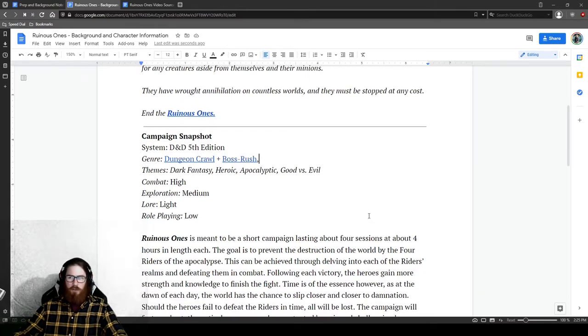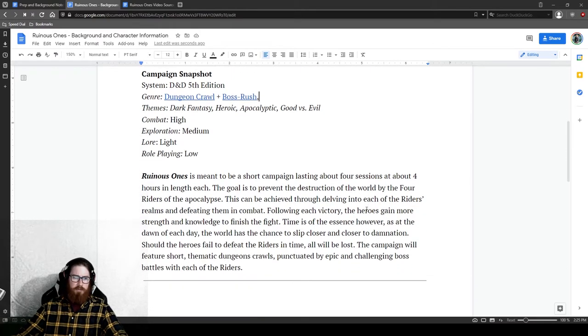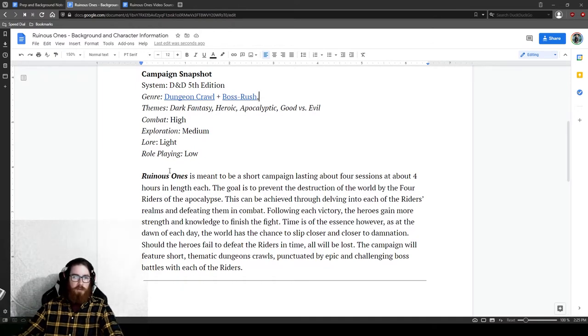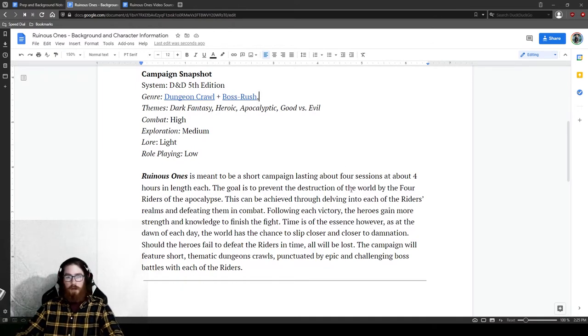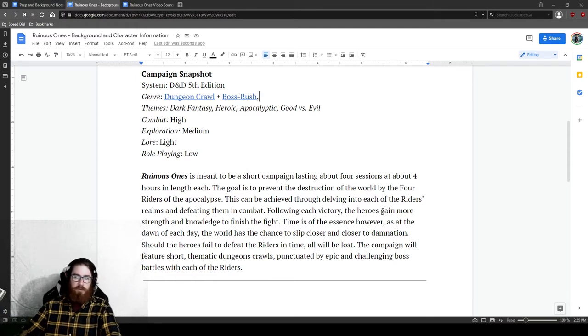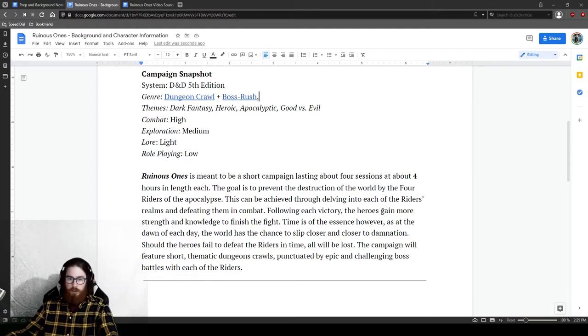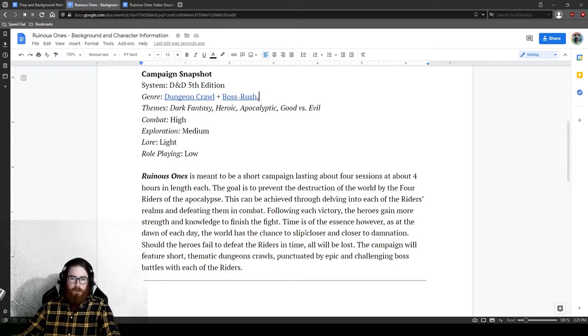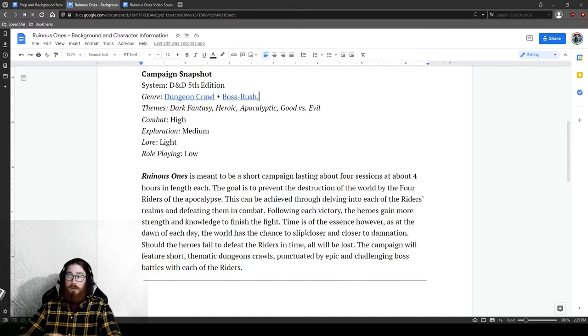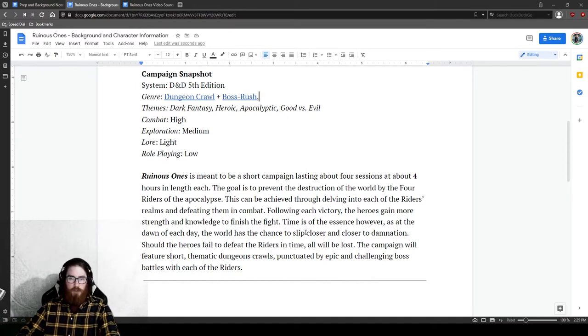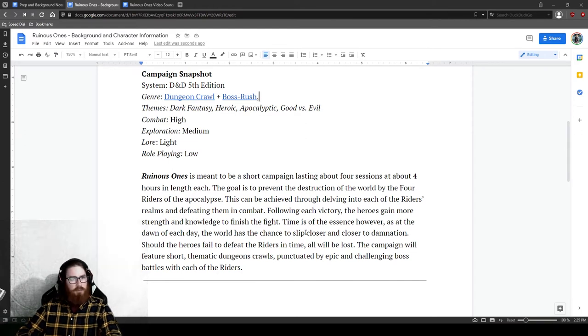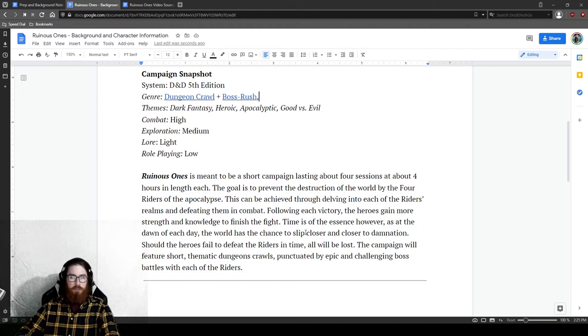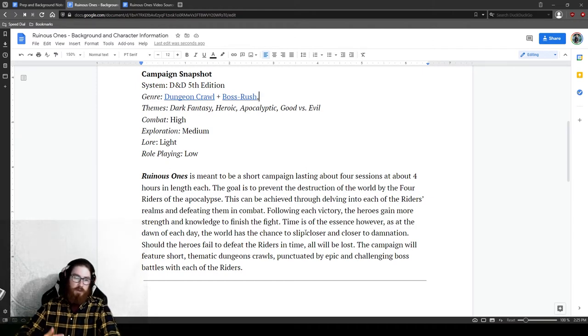Small dungeons focused on really cool boss fights, with some kind of interesting background thrown in there. I also wanted it to be higher level. The rundown is right here. It's meant to be a short campaign lasting about four sessions at about four hours in length each. The goal is to prevent the destruction of the world by the four riders of the apocalypse.